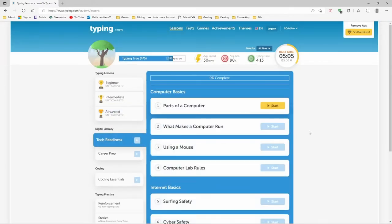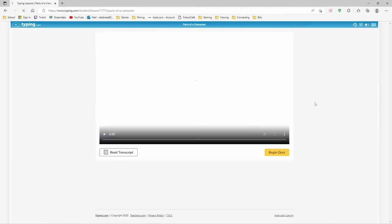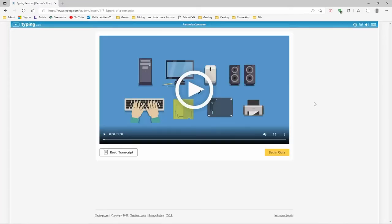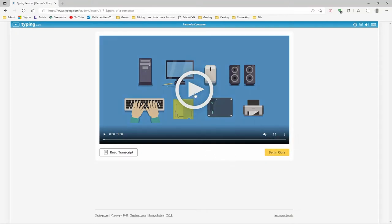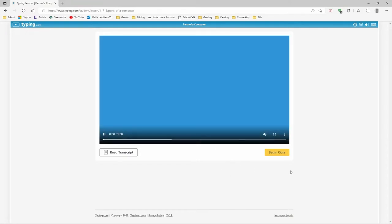And what is this tech readiness? Parts of the computer. That sounds interesting. Yeah, we're gonna go ahead. I wonder if I should watch this. It says begin quiz. What am I being quizzed over? Yeah, let's go ahead and watch it. What is a computer?